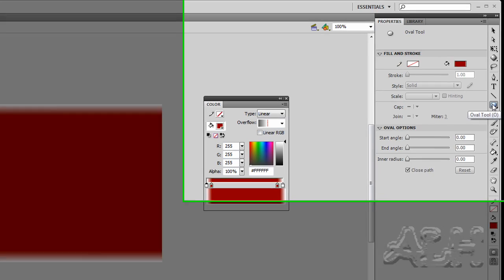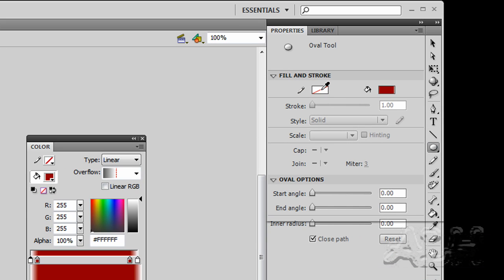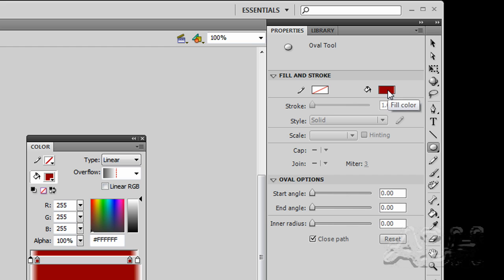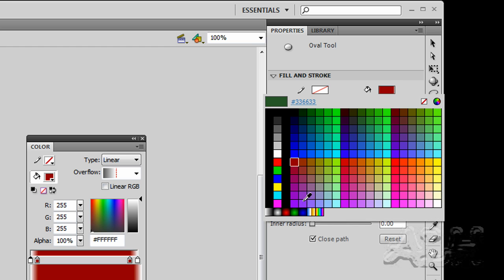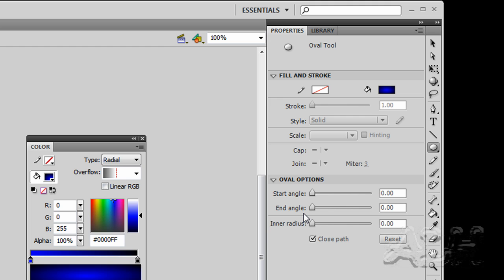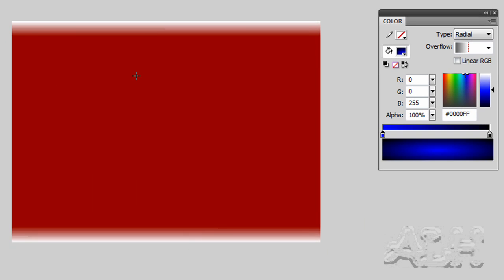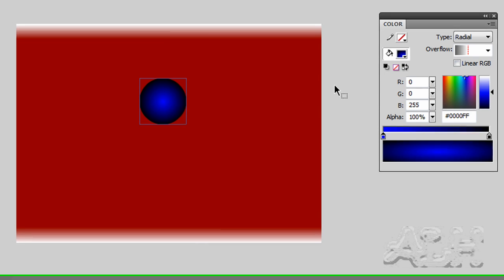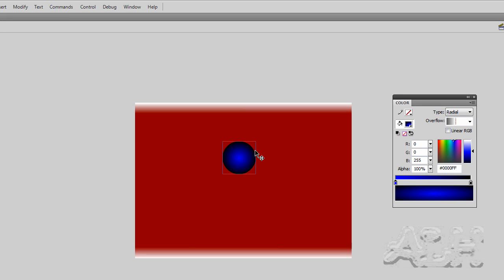Let's go over and select the oval tool. For the oval tool we'll have no stroke, and for the fill we'll start off with the radial blue gradient. Somewhere on the stage we'll draw a circle — hold the shift key down to get it perfect — and then we'll make sure we have it selected. You can see we have a radial gradient.